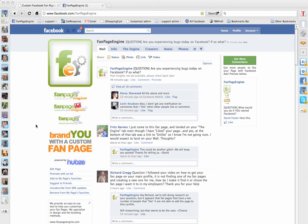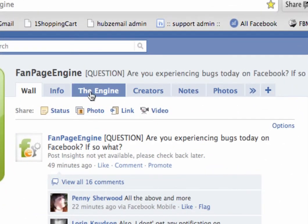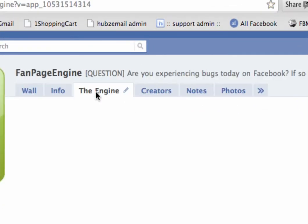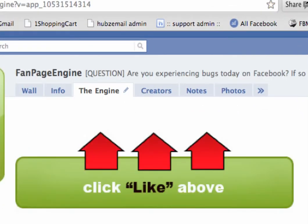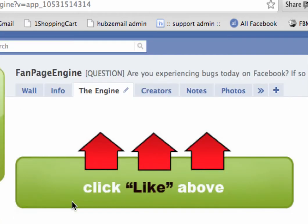In this video I'm going to show you how to set your default landing tab. These are your landing tabs up here. This is the engine tab and this is our default, so anyone who comes here who is not already a fan will see this.